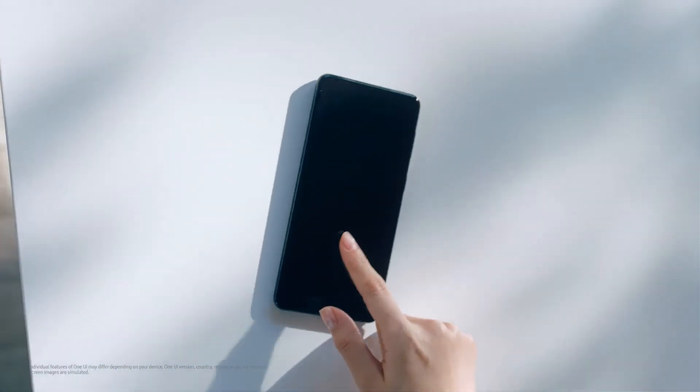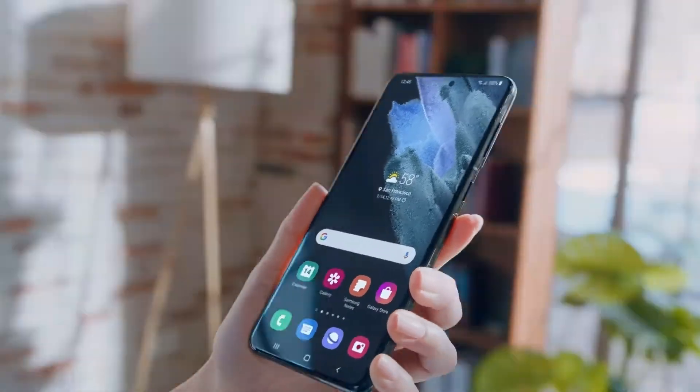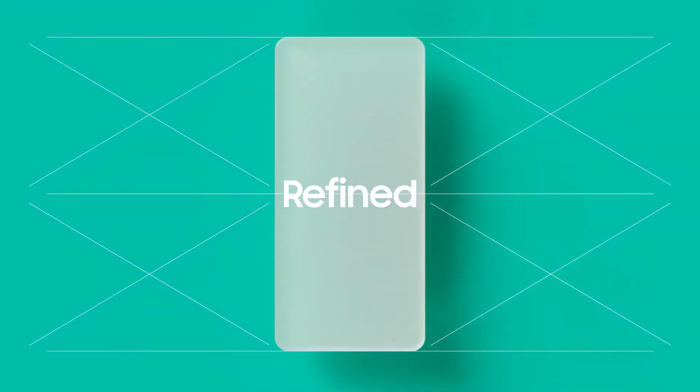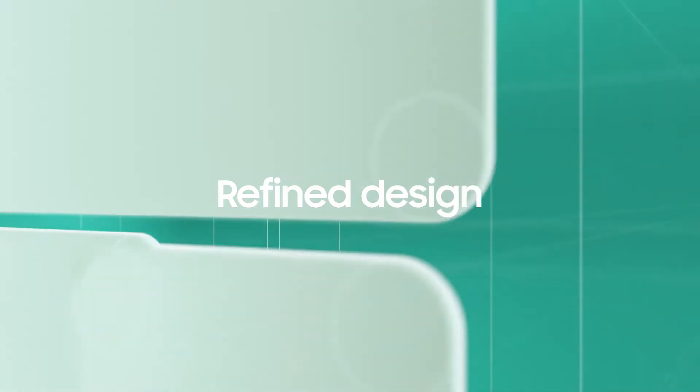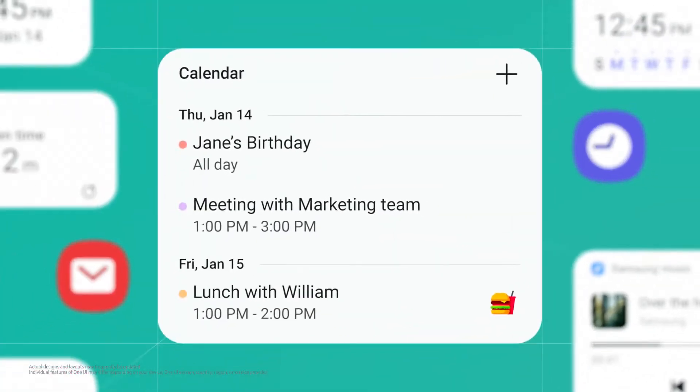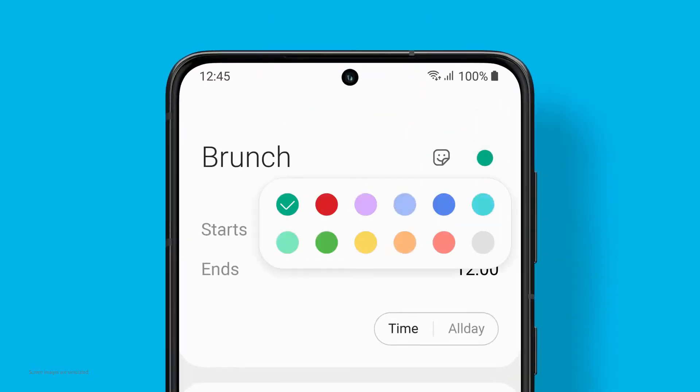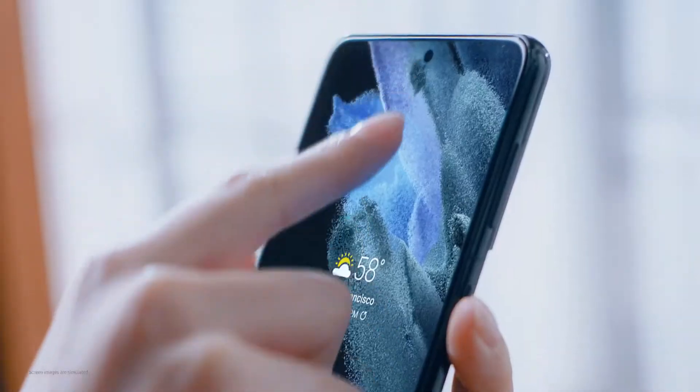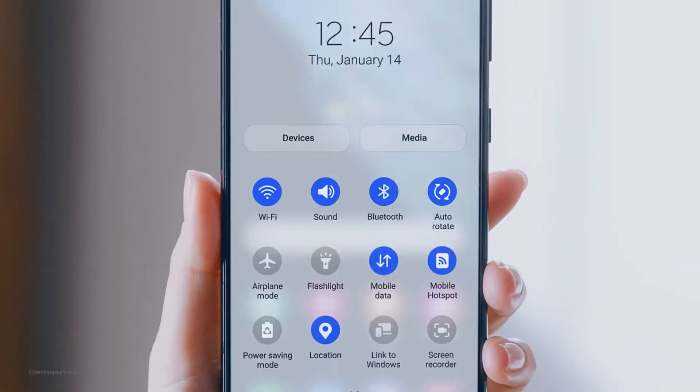We have carefully listened to you and created a UI to make your interaction with your devices more intimate, pleasant and intuitive. One UI 3 takes the digital experience to the next level. It's ready to delight users with a refined design and empower them with enhanced customization. Our latest UI mixes style and function — with its fluid design, you'll feel the difference right at your fingertips.